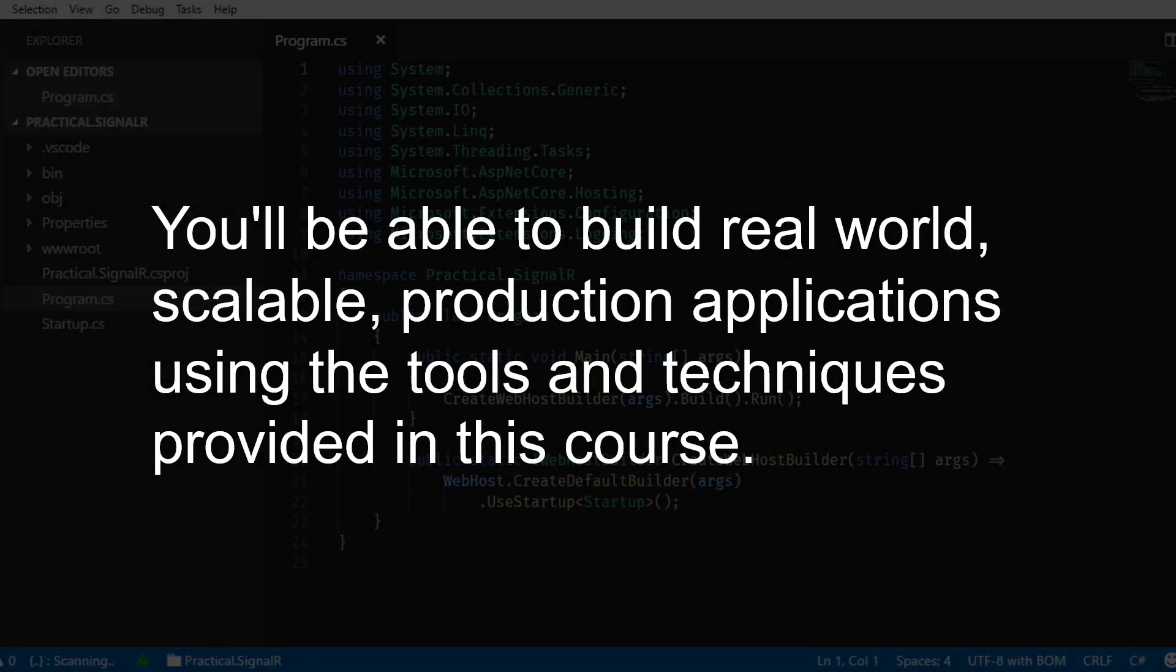This course is intended to teach you everything you need in order to build real-world, scalable, production-ready applications using ASP.NET Core SignalR.